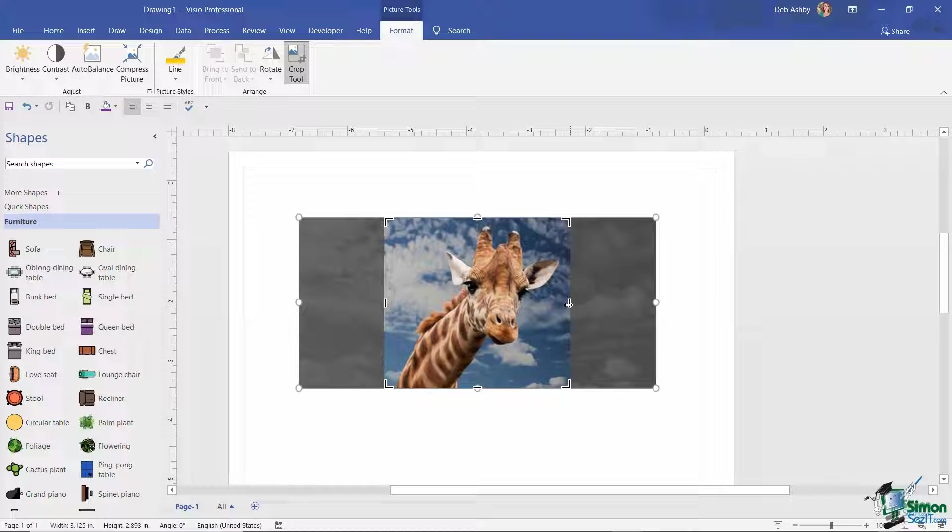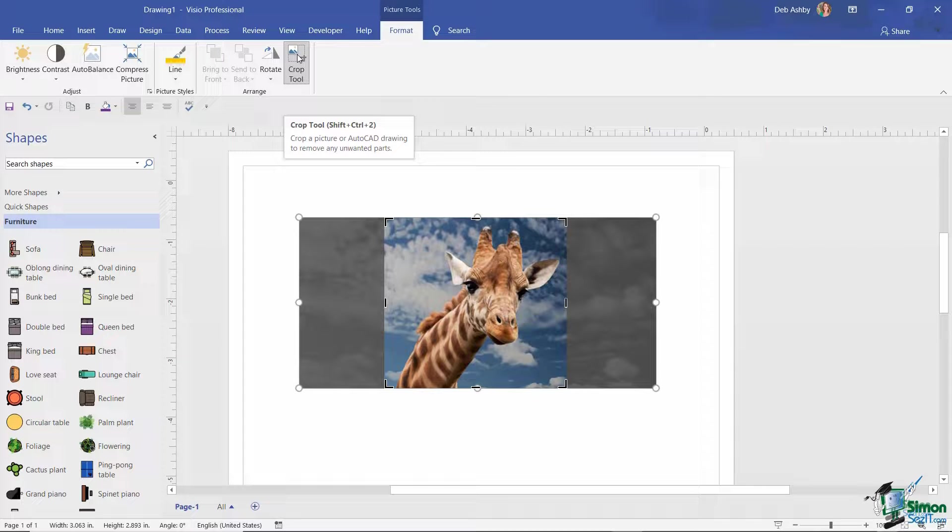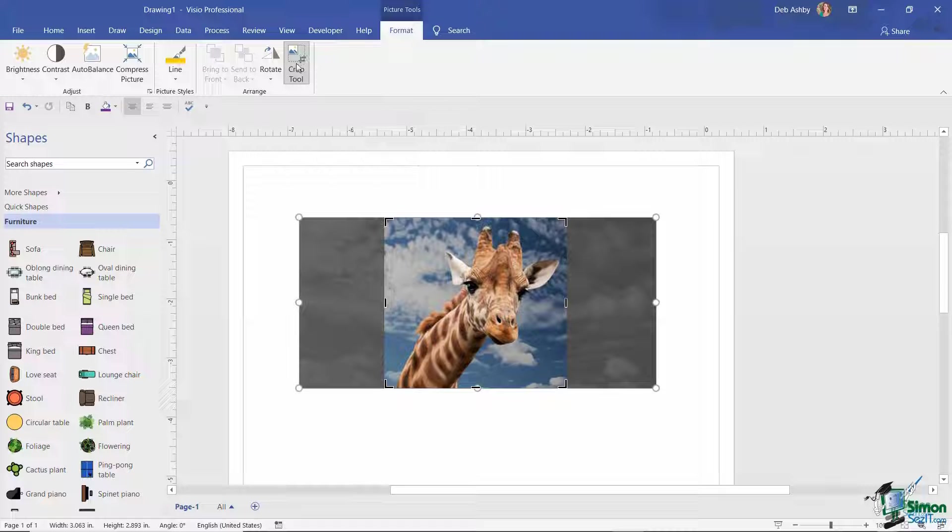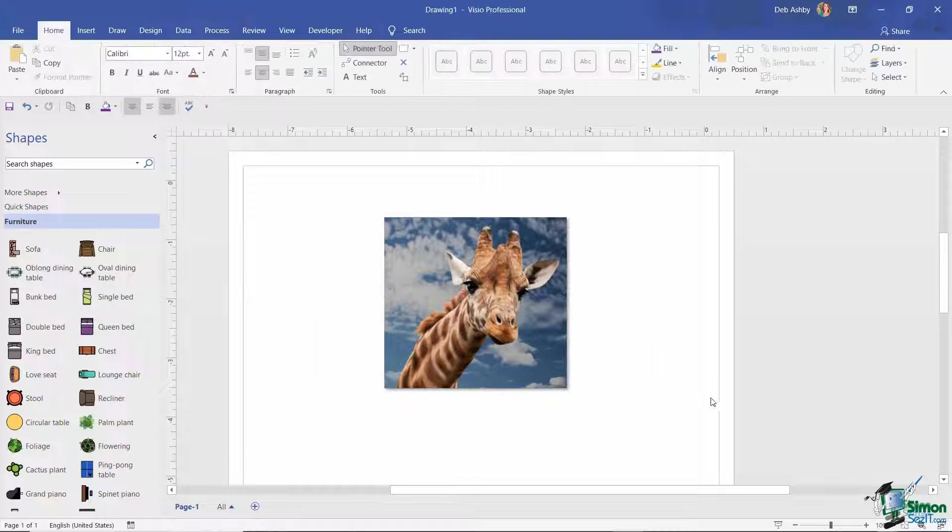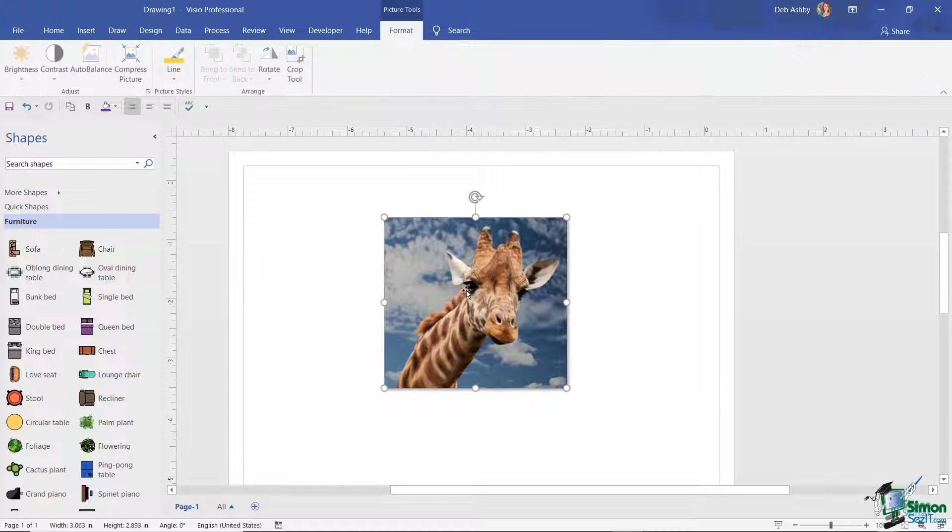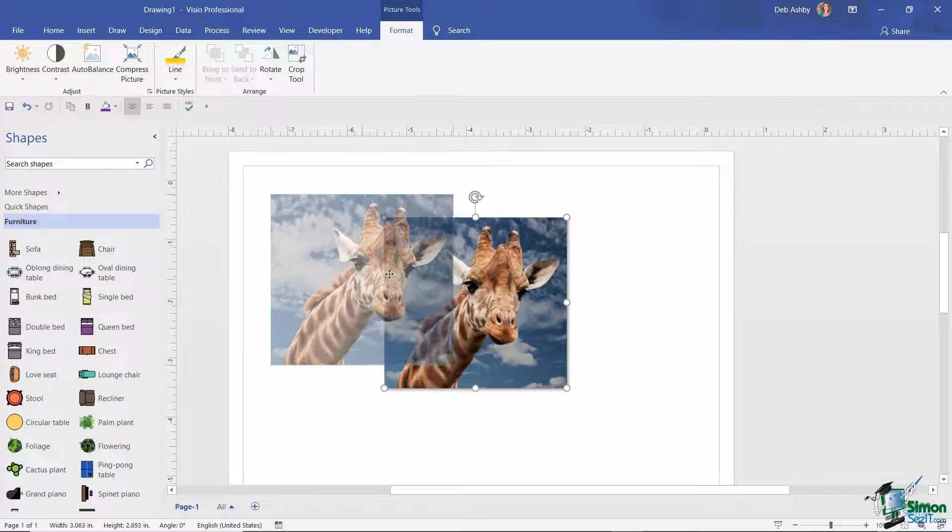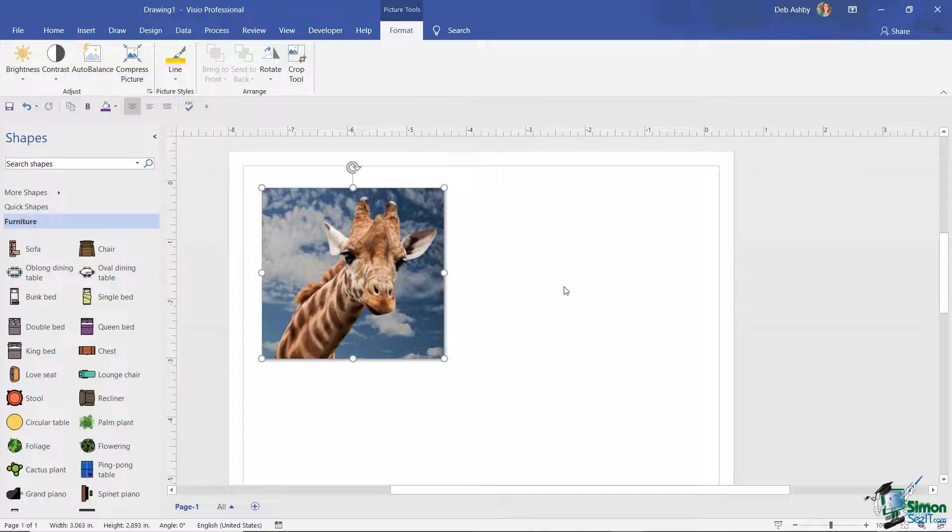So I'm going to drag this in like that. Anything in gray, as soon as I click the Crop tool again, it's going to crop that out. So let's click Crop tool and there we go, I've managed to nicely crop that picture.